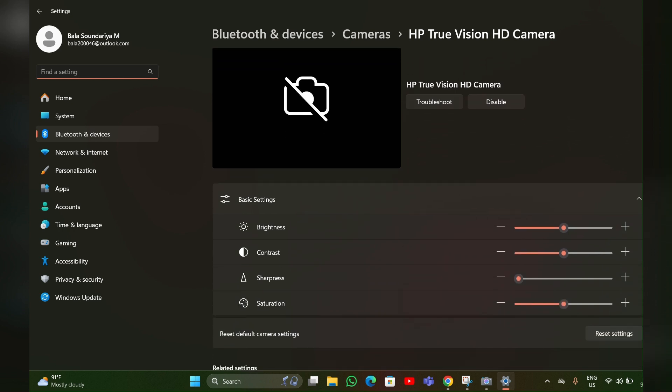Here you can adjust the basic settings of your camera like brightness, contrast, sharpness, and saturation. This will also improve your camera quality.